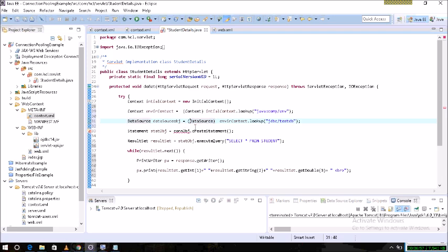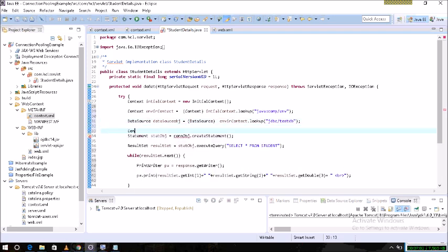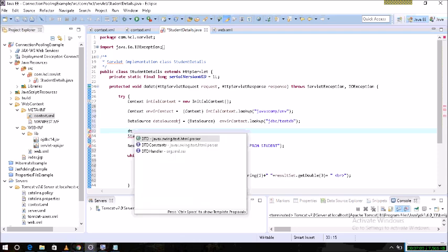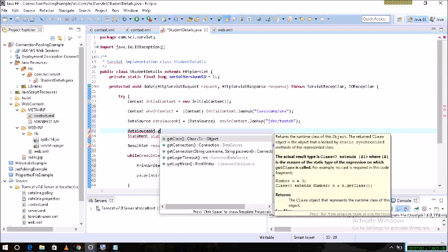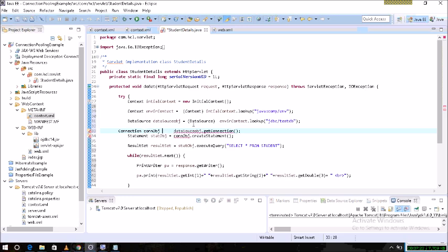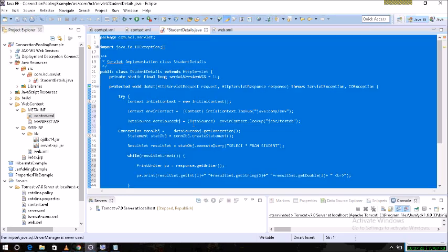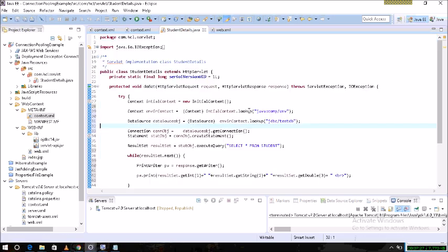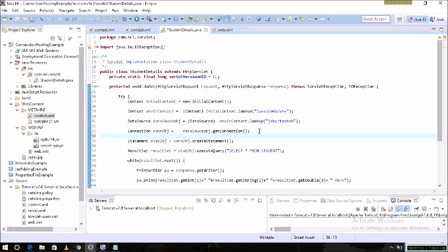It will give the connection. Once the connection is open and the task is completed, call connection.close() — the connection will go back to the connection pool. We don't write DriverManager.getConnection. All connection management is taken care of by whichever server you are using. I am using Tomcat, so Tomcat takes care of all the connections.